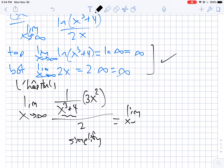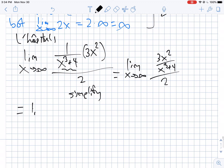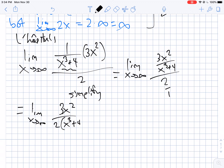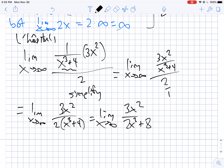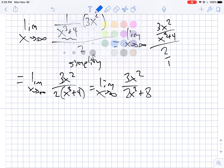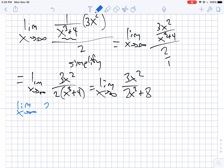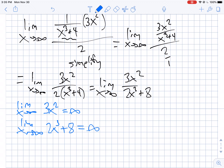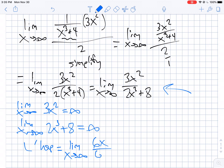Simplifying, this becomes the limit as x goes to infinity of 3x squared over (x cubed plus 4), all over 2 — which is the same as 3x squared over (2 times (x cubed plus 4)), or 3x squared over (2x cubed plus 8). Since the bottom has a higher power, this goes to 0. You could also apply L'Hôpital: the limit of 3x squared is infinity and the limit of 2x cubed plus 8 is also infinity, so we get 6x over 6x squared. The x's cancel, leaving 1 over x, which goes to 0.